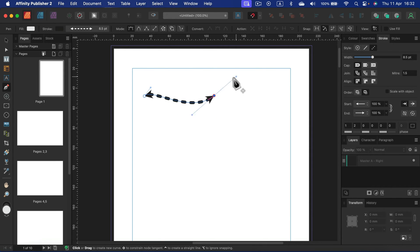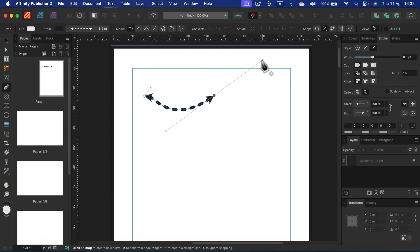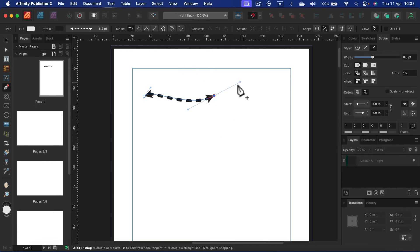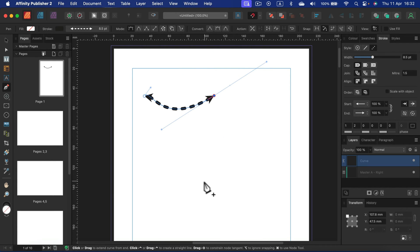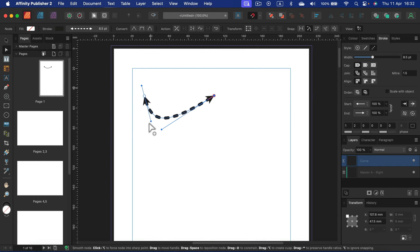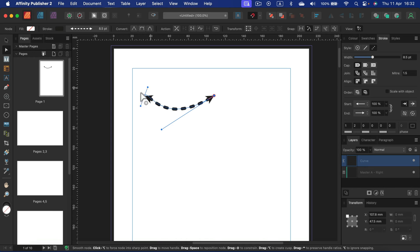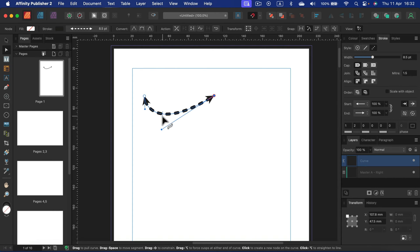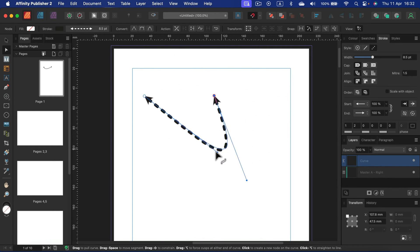The trick is not to just click to make a node. Click and hold it so you can move those control points. When you release, that's it. But you can still grab the node tool after that and adjust those control points or even grab the line itself.